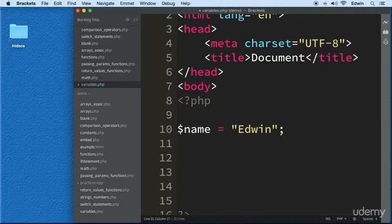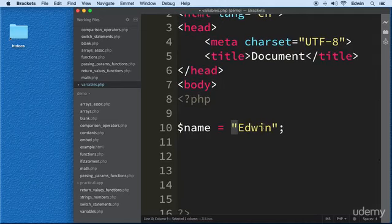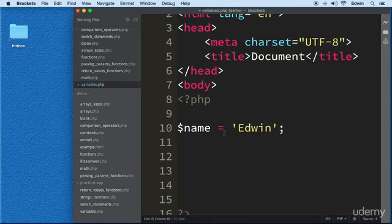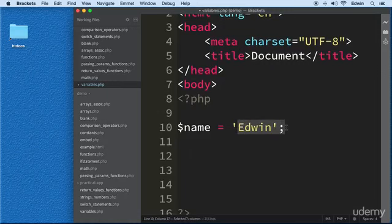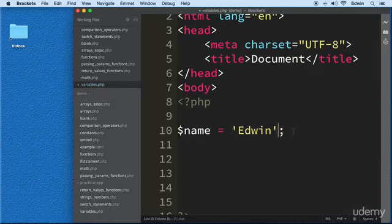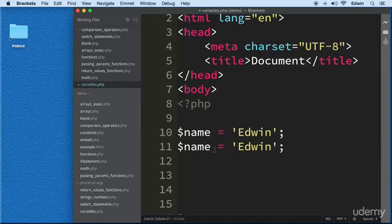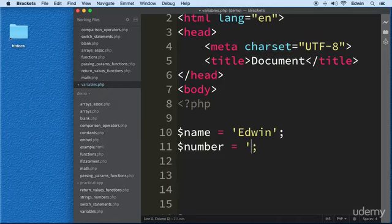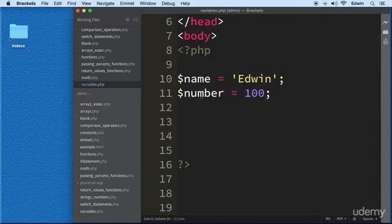We want to assign the value Edwin. For strings we use double quotes, single quotes, or apostrophes to put strings in there — this is how we write strings in most programming languages. If we want to store numbers, let's make another variable called 'number'. Numbers don't have quotes — this is how PHP knows it's a number. We don't put quotes around numbers.